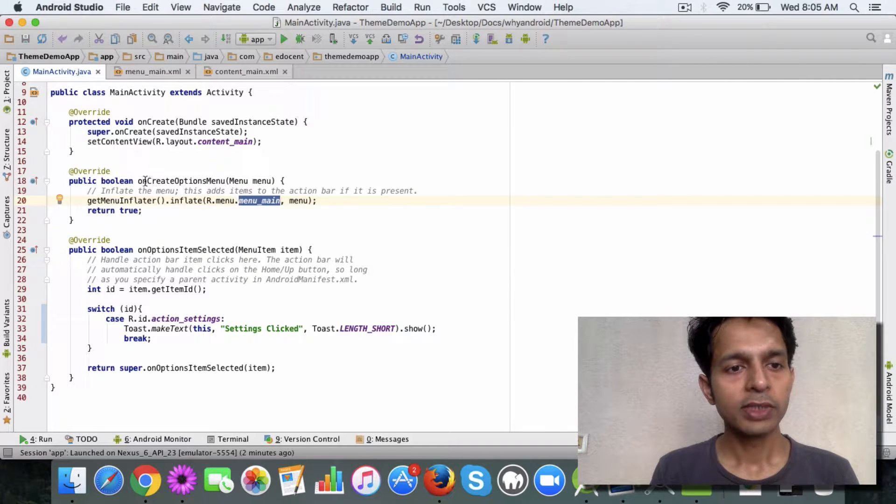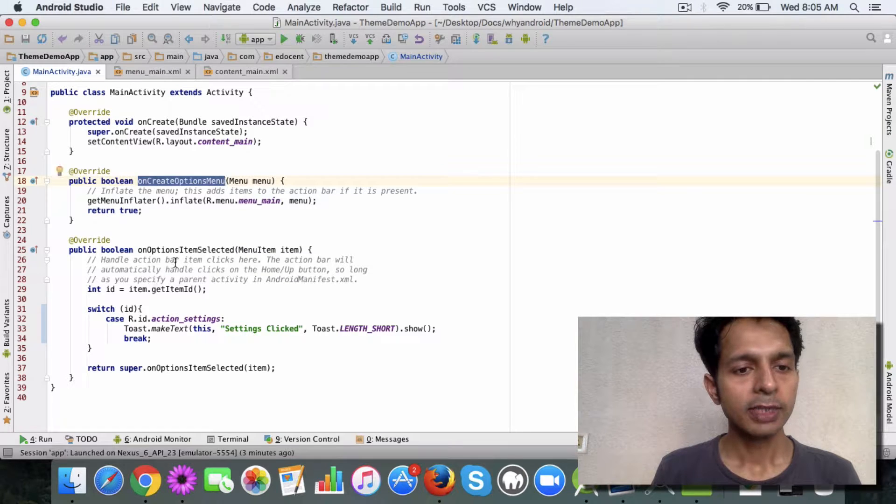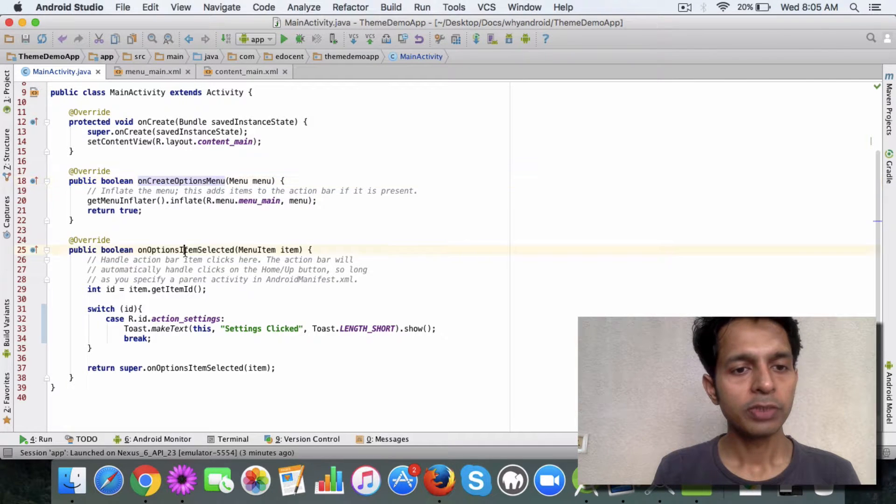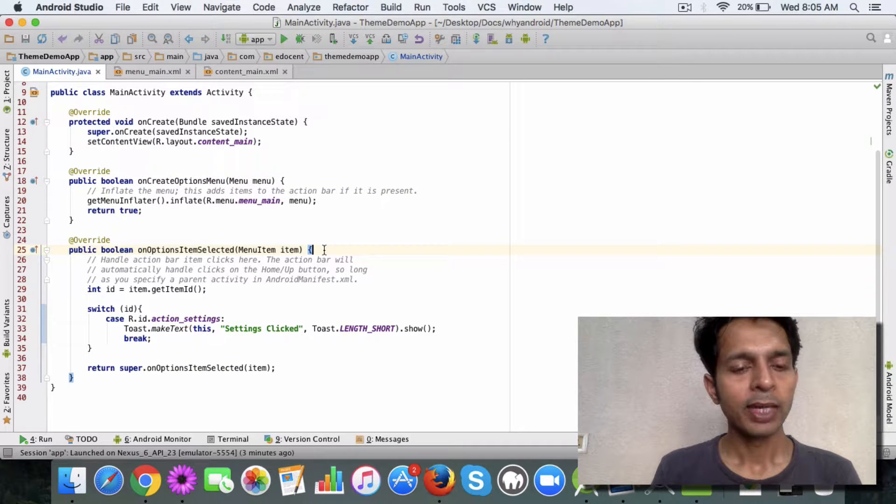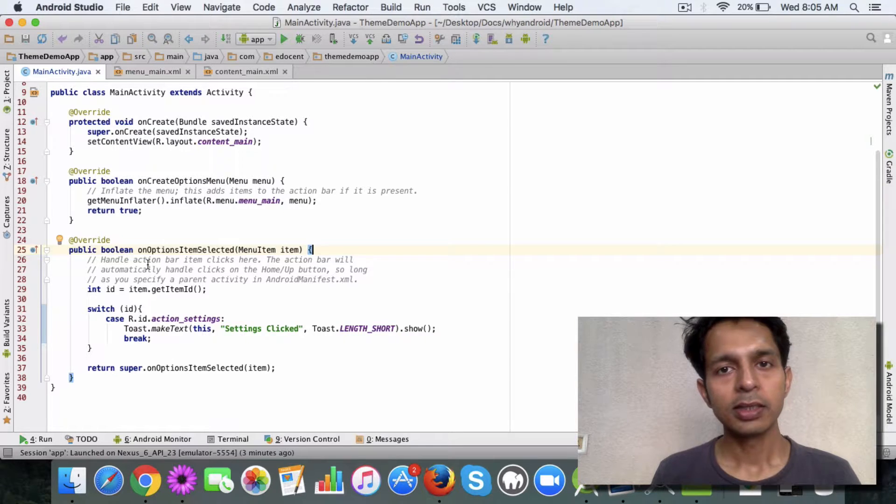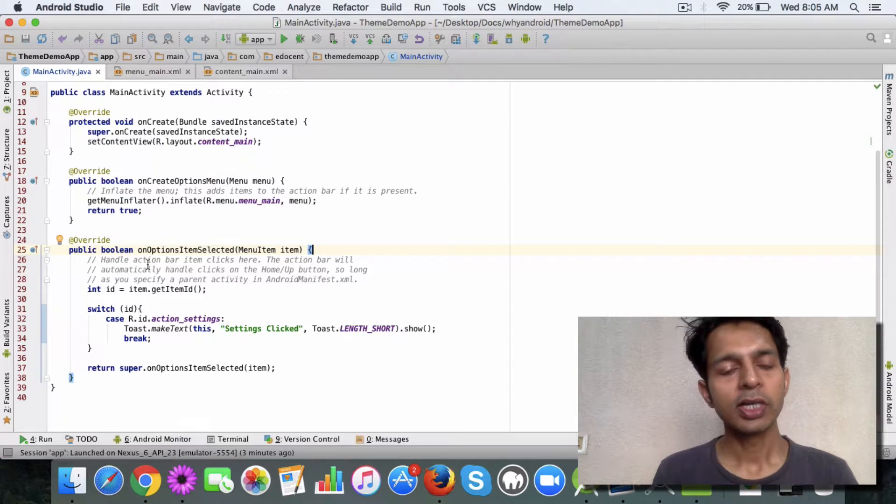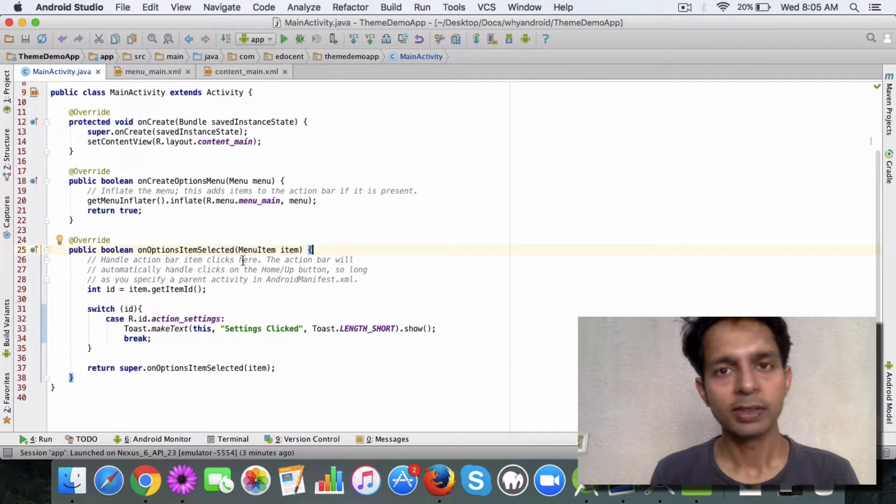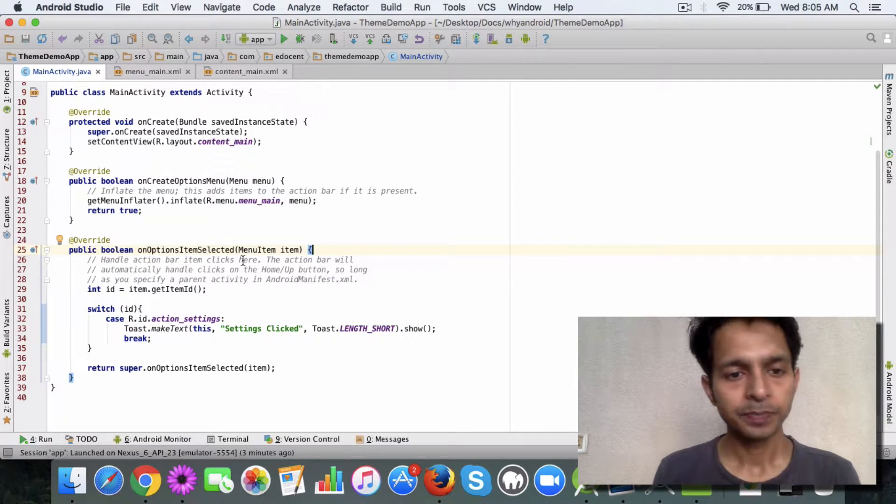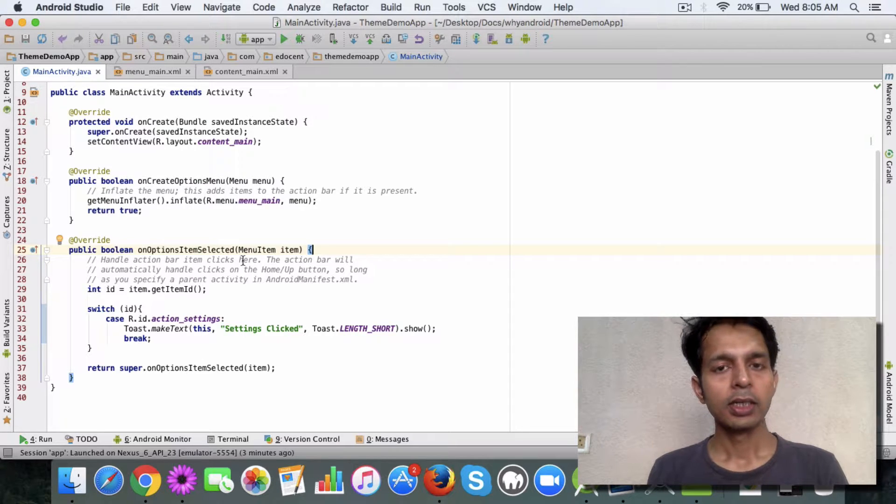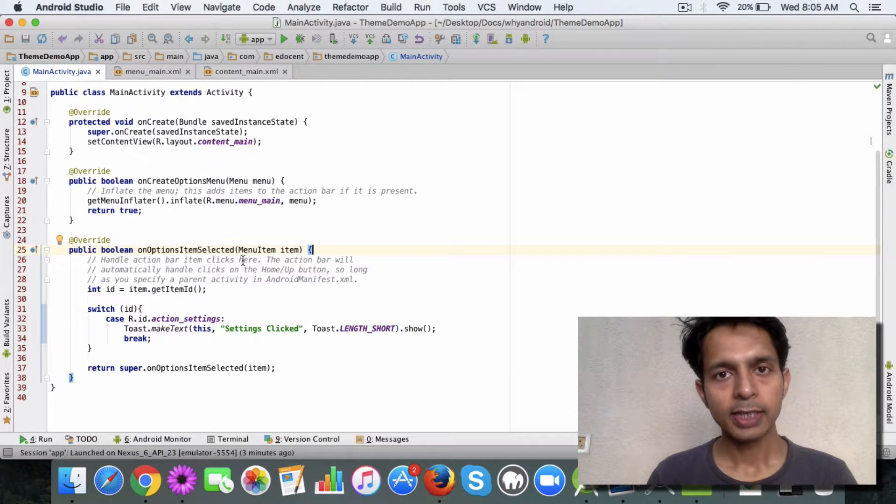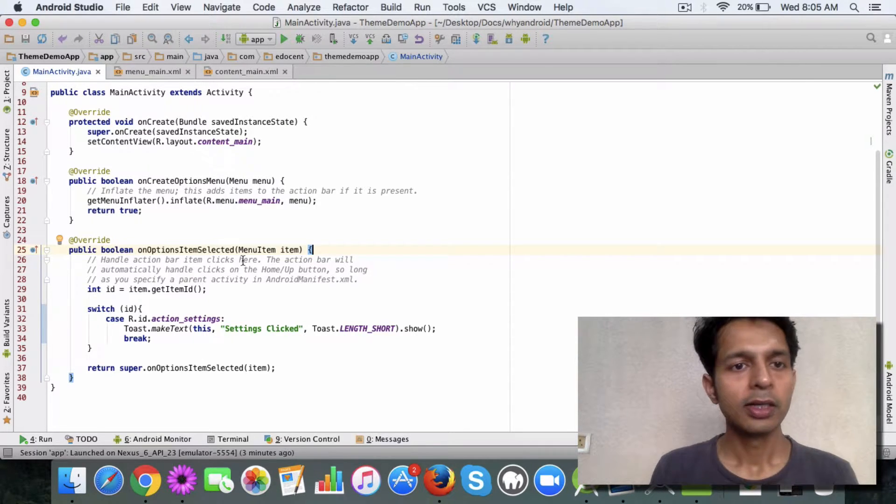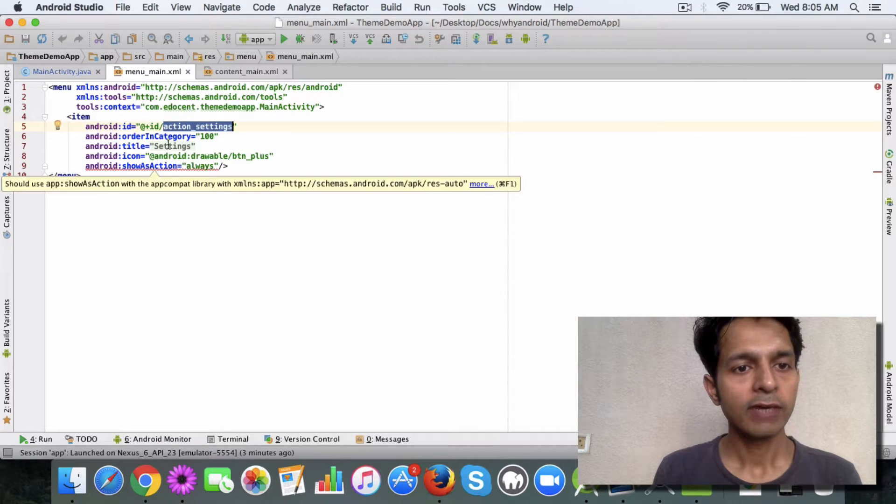The second method is onOptionsItemSelected, and this method actually handles the action bar item clicks. So in order to understand this better, we have this action settings item in our menu XML and we want to check what happens when a user clicks on this.